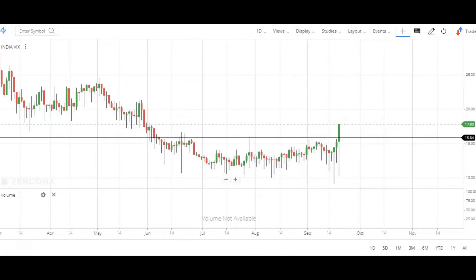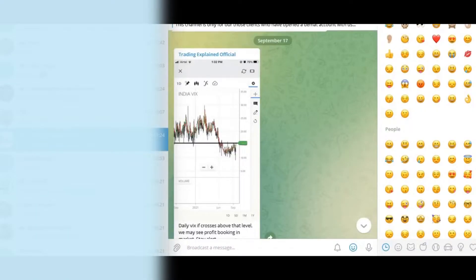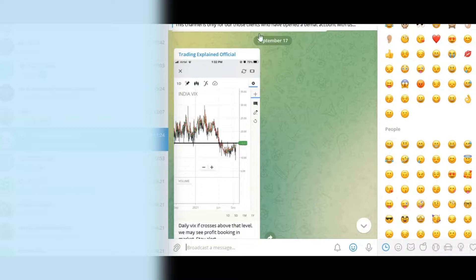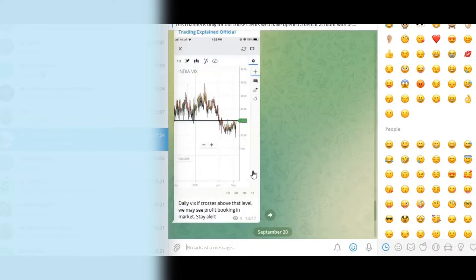First of all, let's go to Telegram. This Trading Explained Official is our channel, which is for our students — whoever has purchased this course is added here. Today is 20th September, Monday. On Friday, 17th September, I had alerted that daily VIX, if it crosses above that level, we may see profit booking in the market. Stay alert.